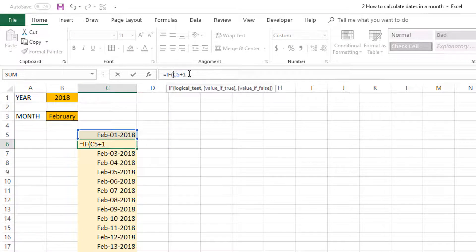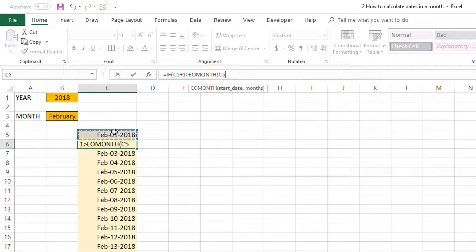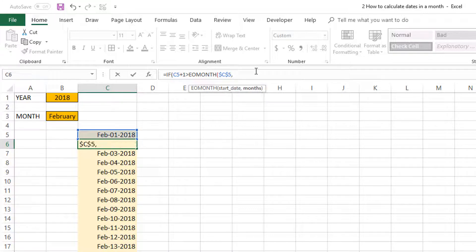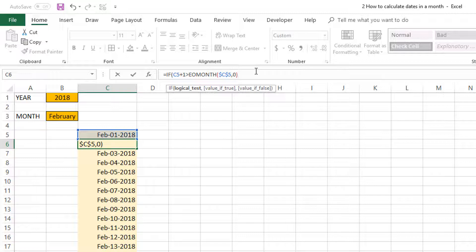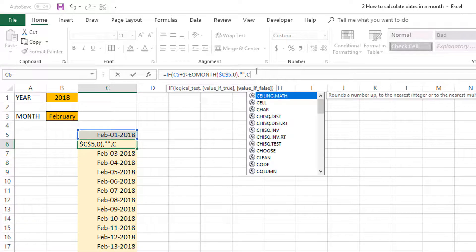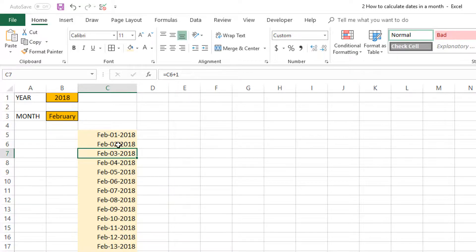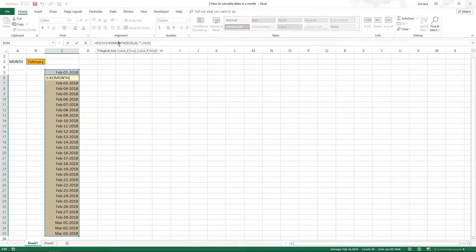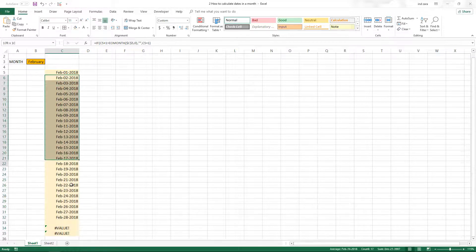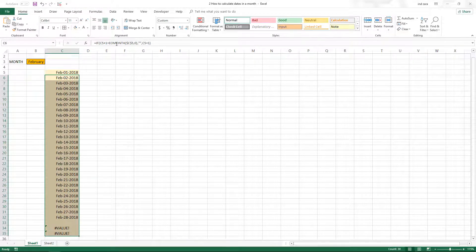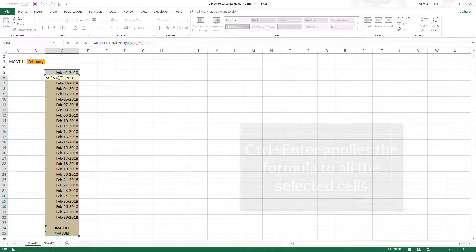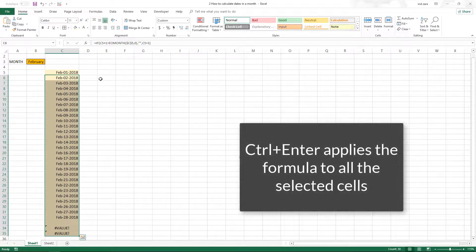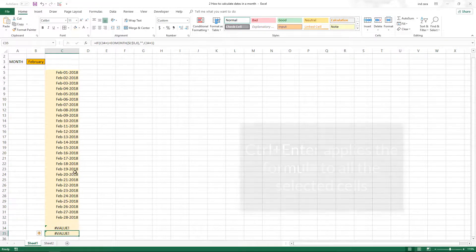What we will do is slightly make this formula more enhanced with logic. I'm using IF: if C5 plus 1 is greater than the end of the month of this cell, I'm going to put dollars to lock my reference. If the date is greater than the end of this month's date, then I don't want to display the number. If it is not greater than the end of the month, then display the number. To apply the formula to all cells, I select everything, go into edit mode, and Control-Enter will apply the same formula to all these cells.